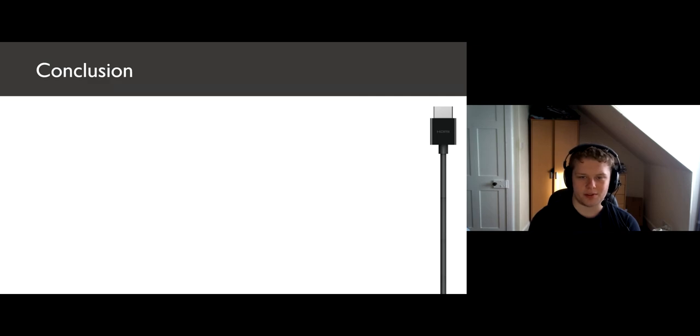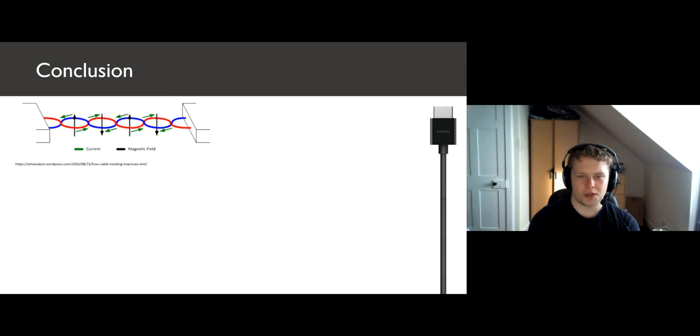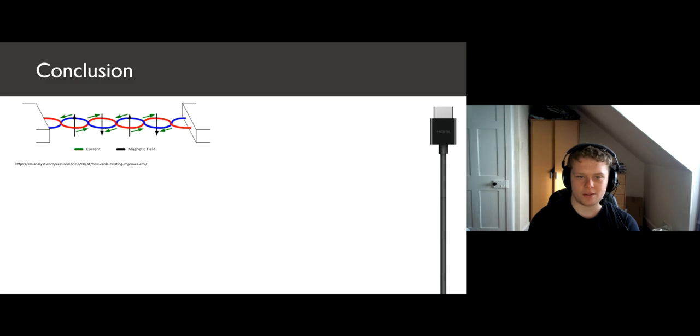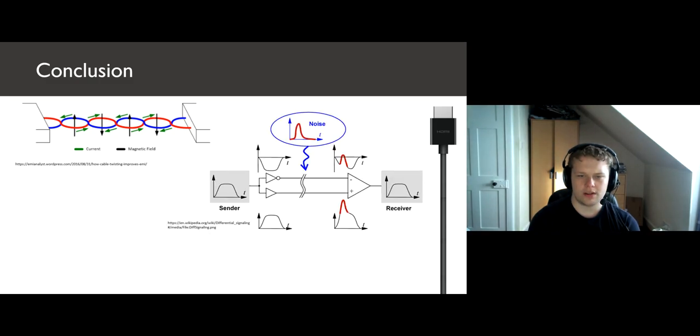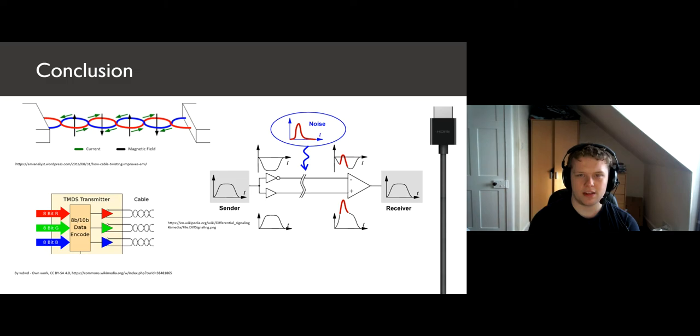In conclusion, HDMI is a great example of several signal processing techniques all working together to increase signal integrity and improve data transfer speeds. We can improve signal integrity by using physical techniques such as shielding and wire twisting to prevent interference, or techniques such as differential encoding to react and remedy interference. And finally, we can encode the data itself so that it will be more resistant before it's even transmitted. Thank you for listening.